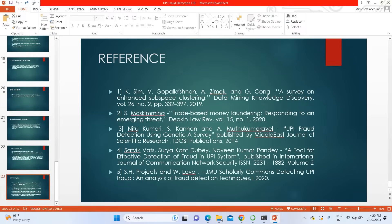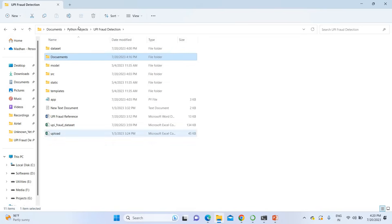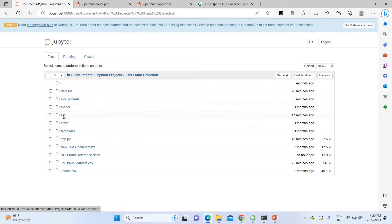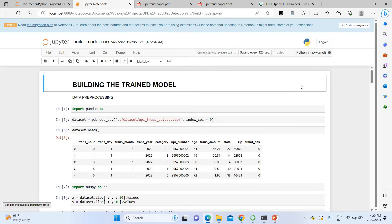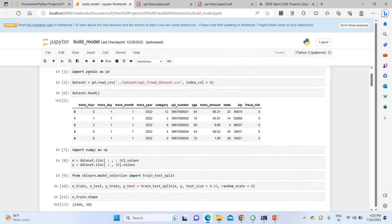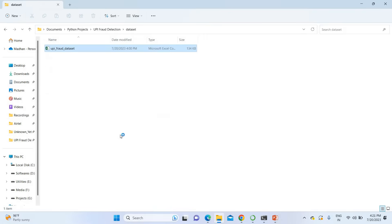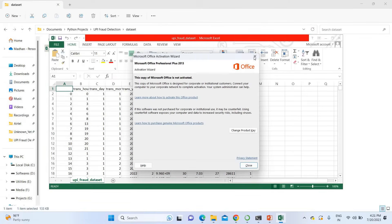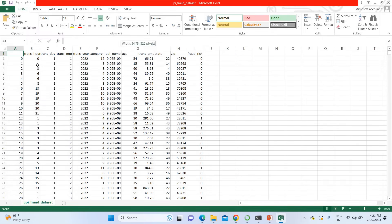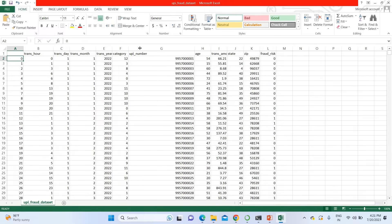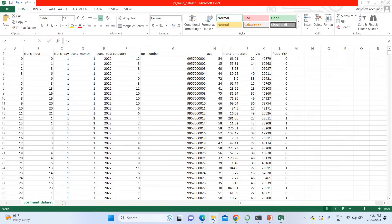Without wasting much time, I'm going to run the project. This is my project folder — UPI Fraud Detection. This is the model building code. I'm going to open it with a Jupyter notebook and run it. The dataset for this project is loaded here — it contains many transactions already labeled as fraud.